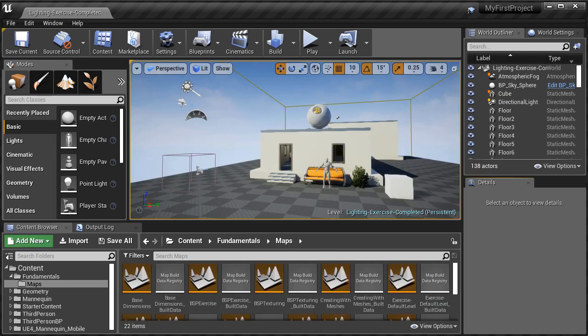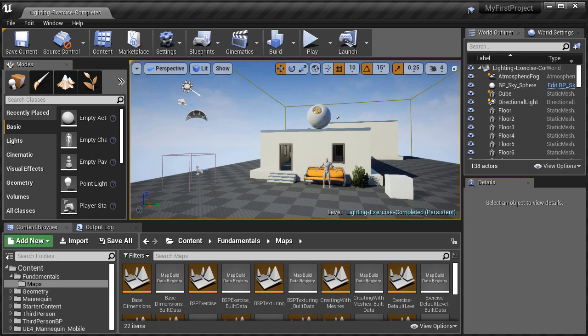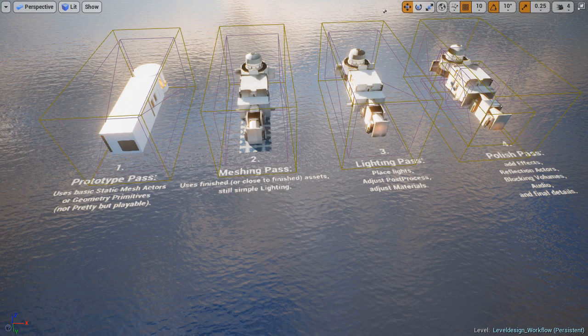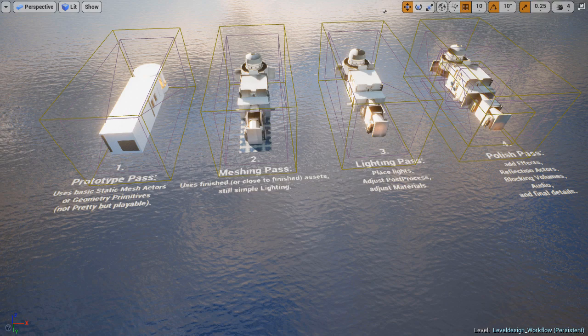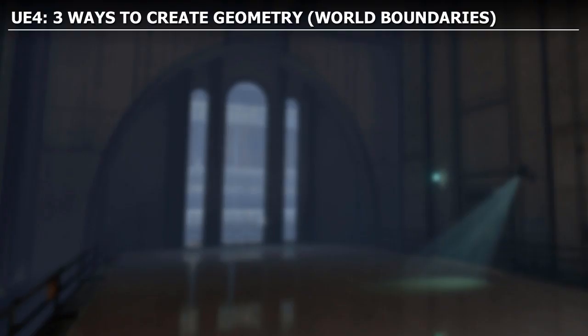Then in the second module, this is where we actually begin to use UE4 to create something. And it's where we're going to cover the fundamentals, the foundation of environment creation. So we're going to begin with the most important concept to understand, and that is BSP versus Static Meshes, and how environments are created in UE4.